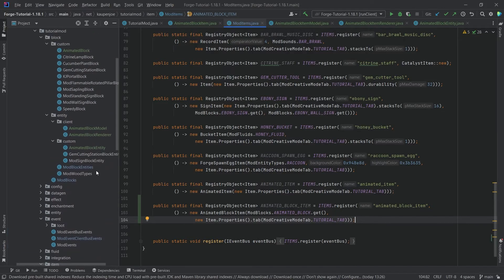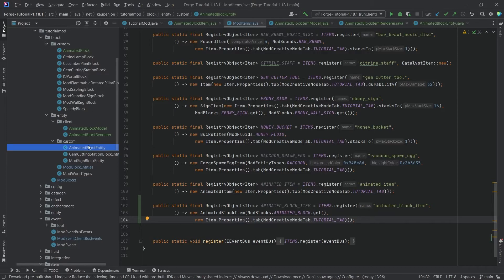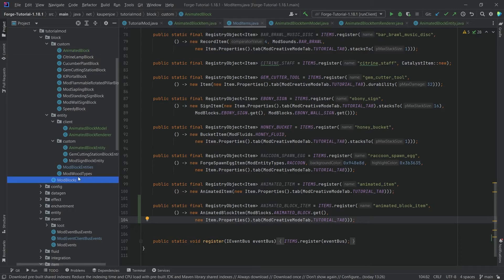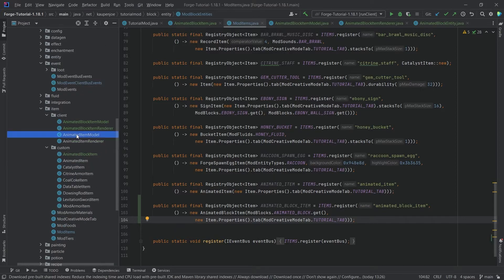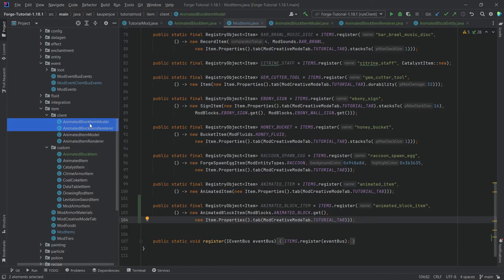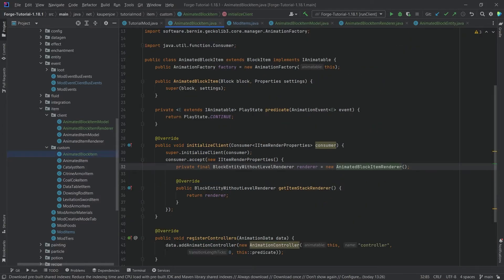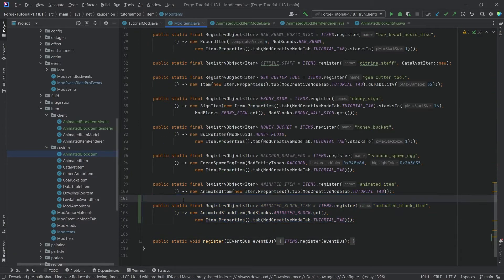To quickly recap: for the block you need a block renderer and a block model (for the block entity). This is a normal block entity, similar to the gem cutting station, and you need both the block and block entity registered in ModBlocks and ModBlockEntities. Then, just like with the animated item, you also need animated item support for the block — the AnimatedBlockItemModel, AnimatedBlockItemRenderer, and AnimatedBlockItem class for the custom block item.